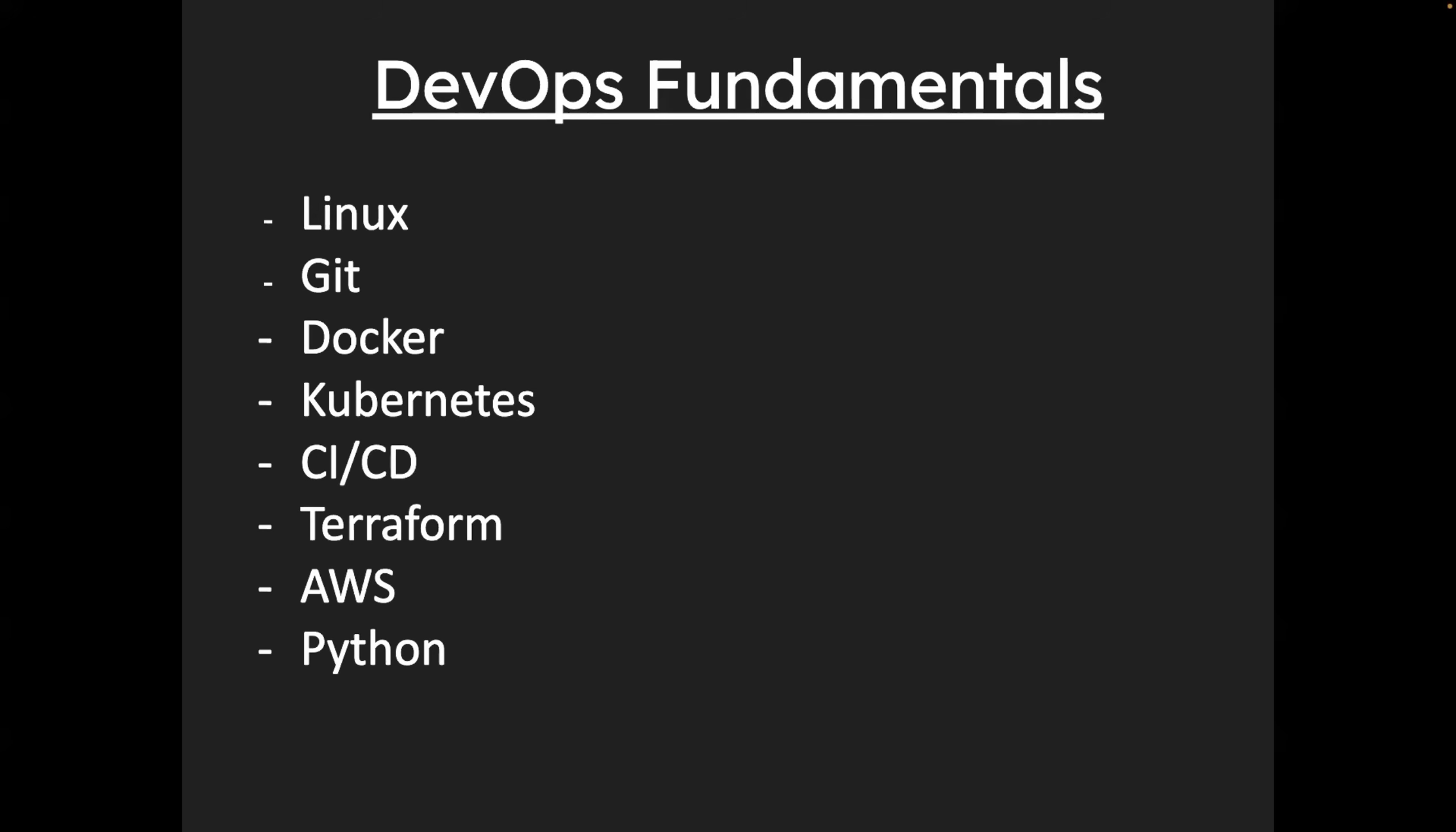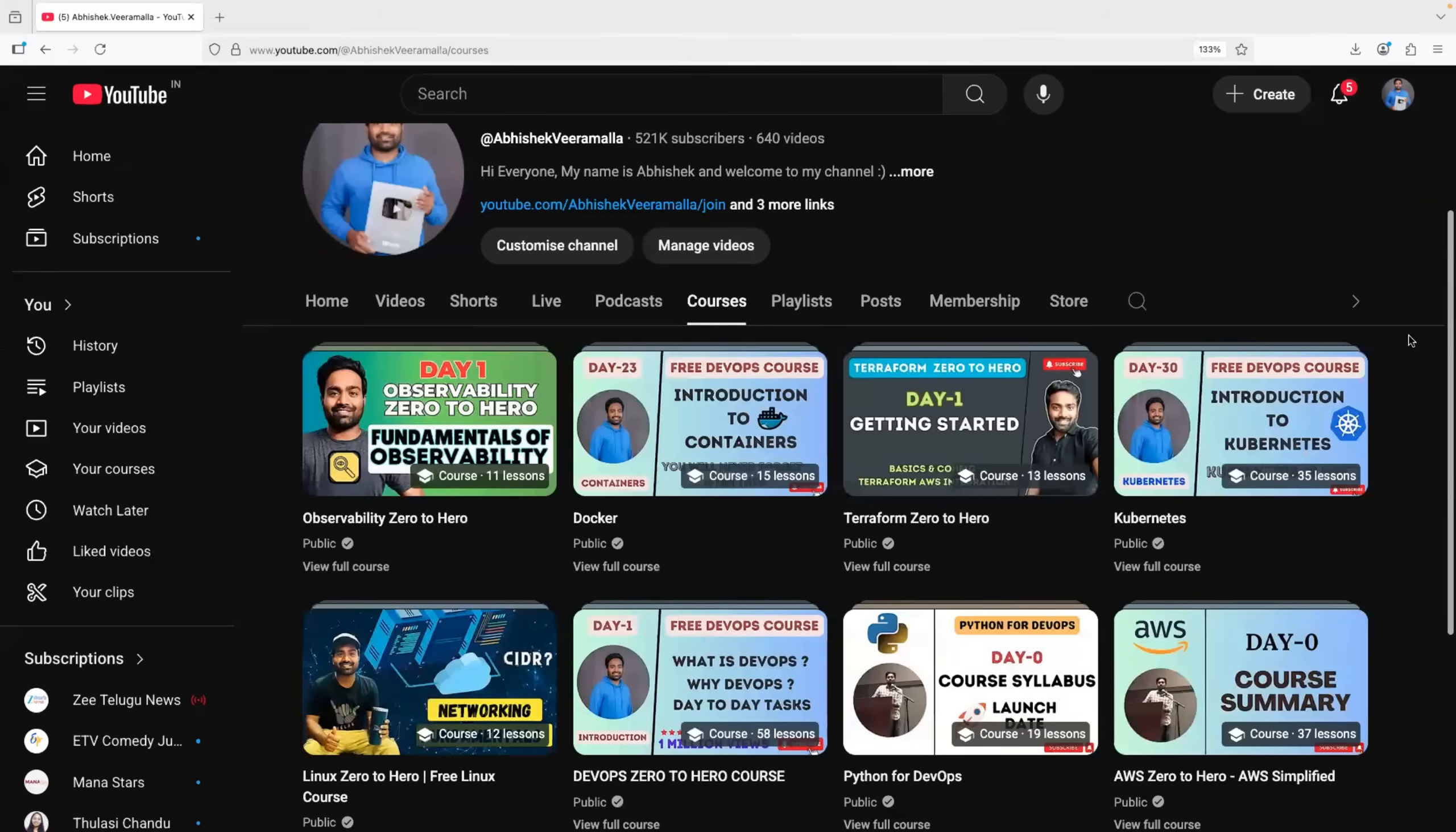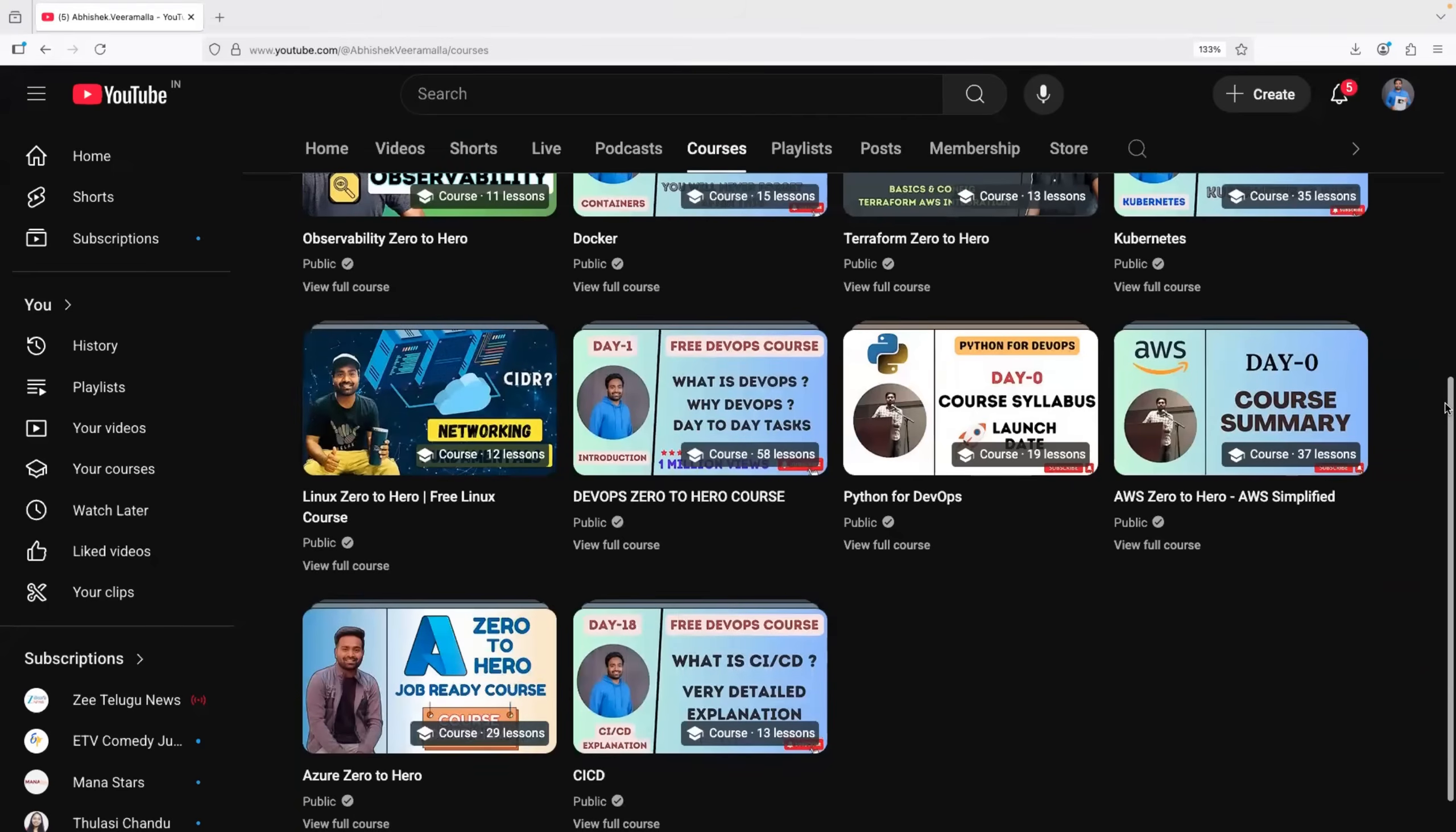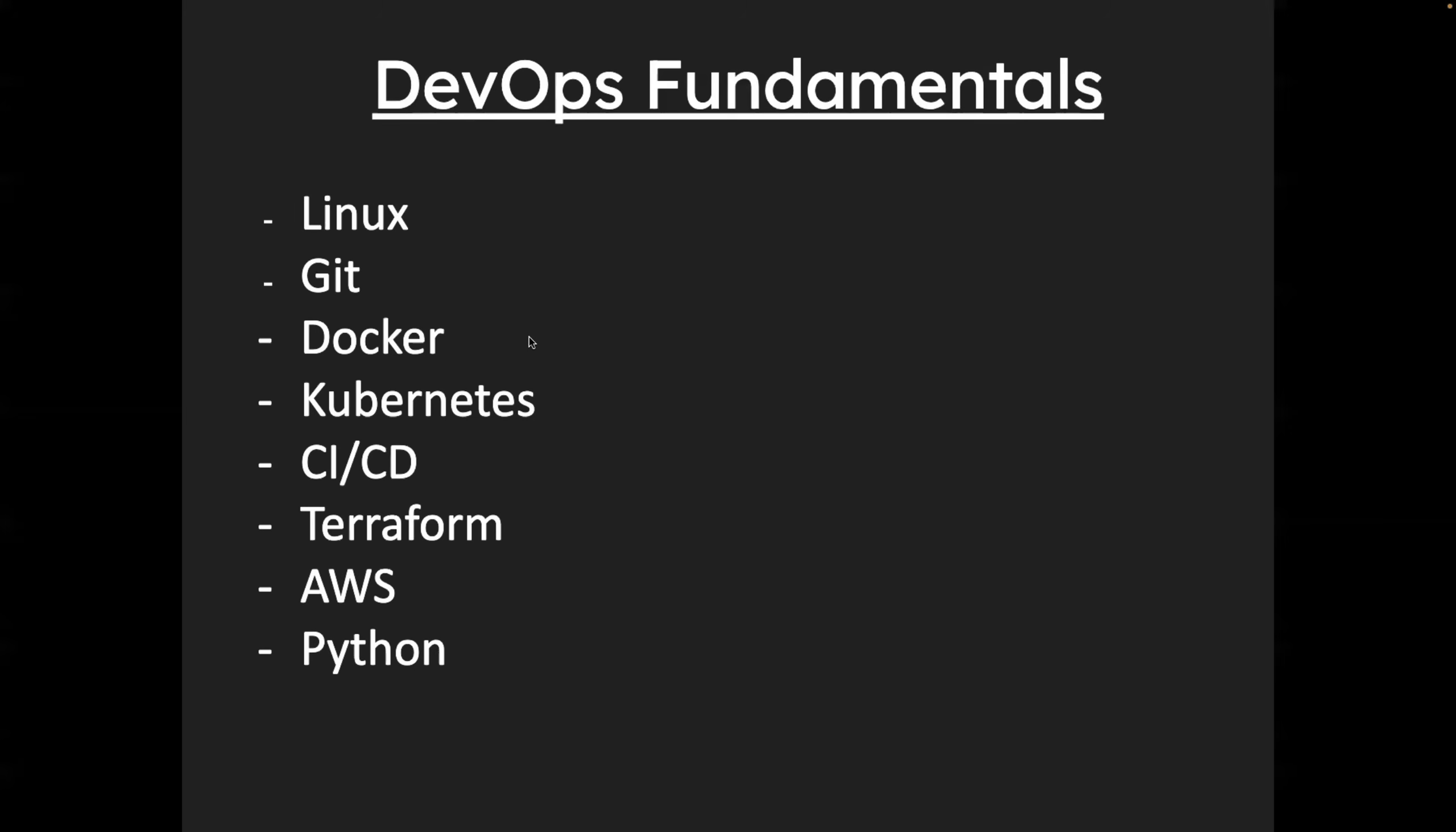And you all know, if you want to master these things for free, you can just head to our channel, go to the courses section and you will find everything absolutely free of cost. All of them are zero to hero resources. So I will not stress more on the DevOps fundamentals part because they are already available on our channel.